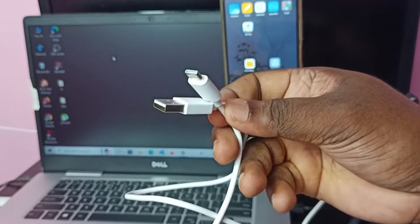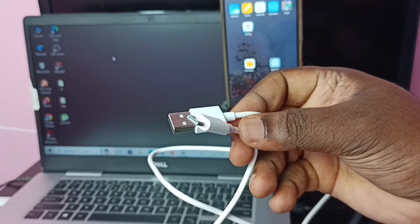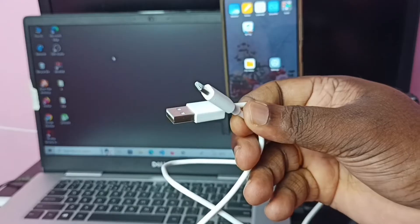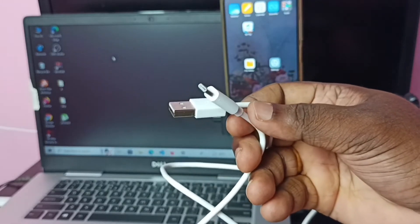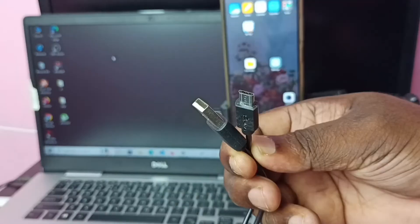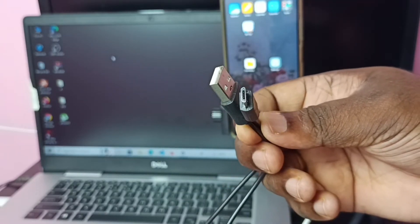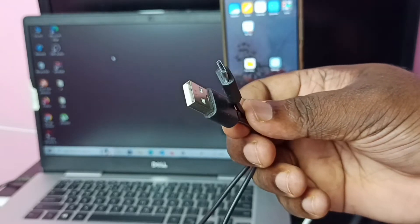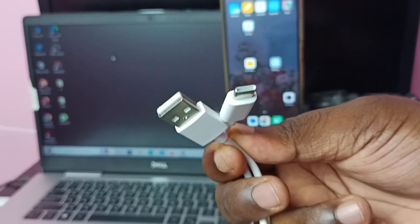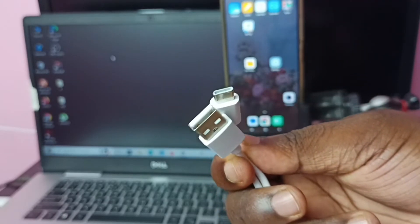First we need this type of cable. This is a Type C to USB cable. If our phone has a Type C port, then we have to use this type of cable — Type C to USB cable. If the phone has a micro USB port, then we have to use a micro USB to USB cable. In this video, I will be using the Type C to USB cable.